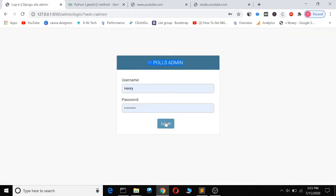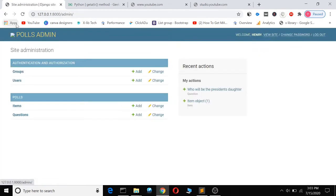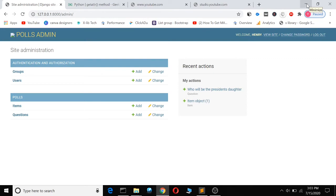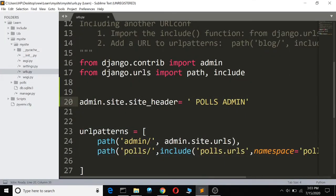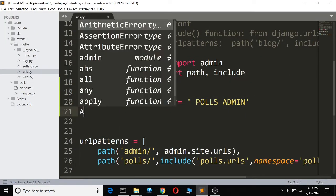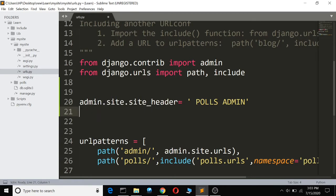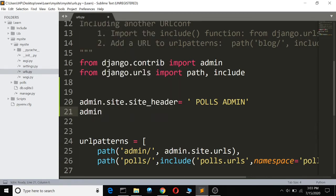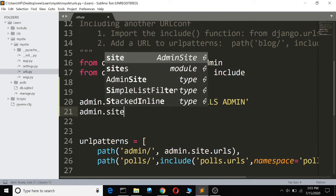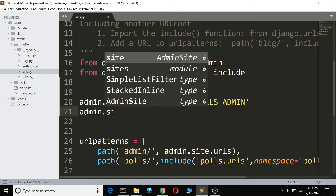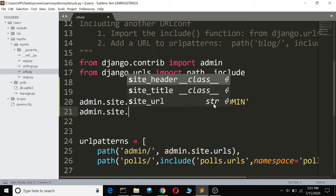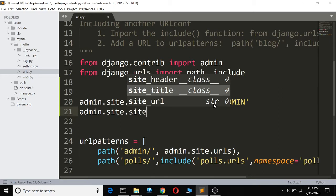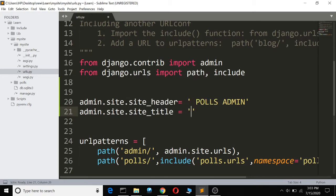When I log in again, it's pulse admin. So we can now change the site title. I'll call admin.site.site_title and set it to POLLS ADMIN PORTAL.